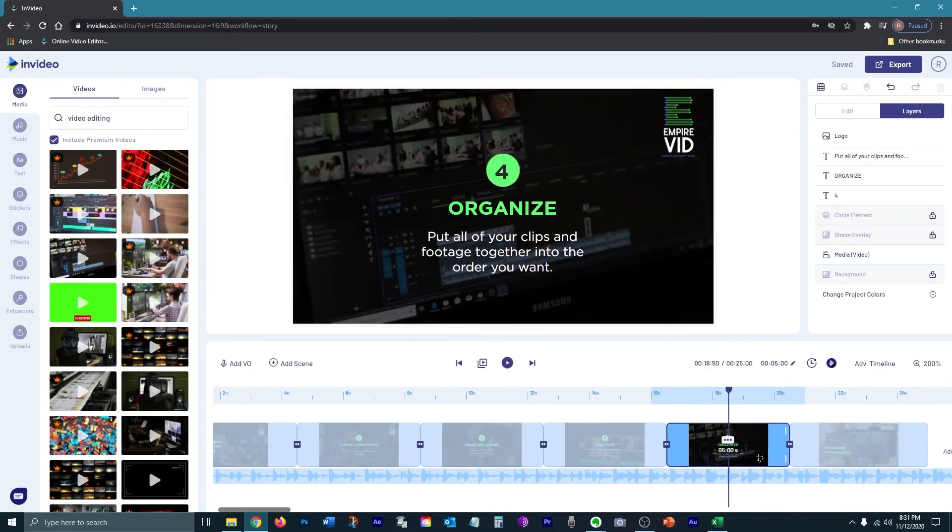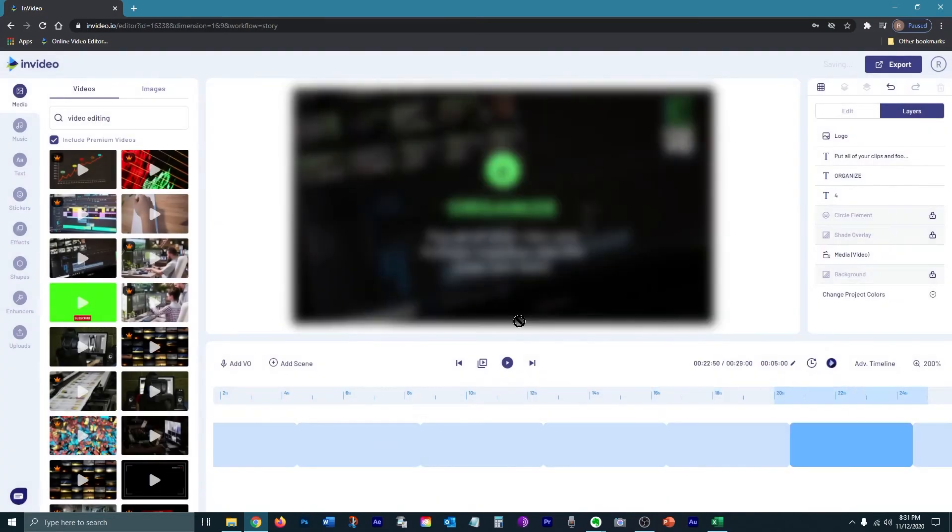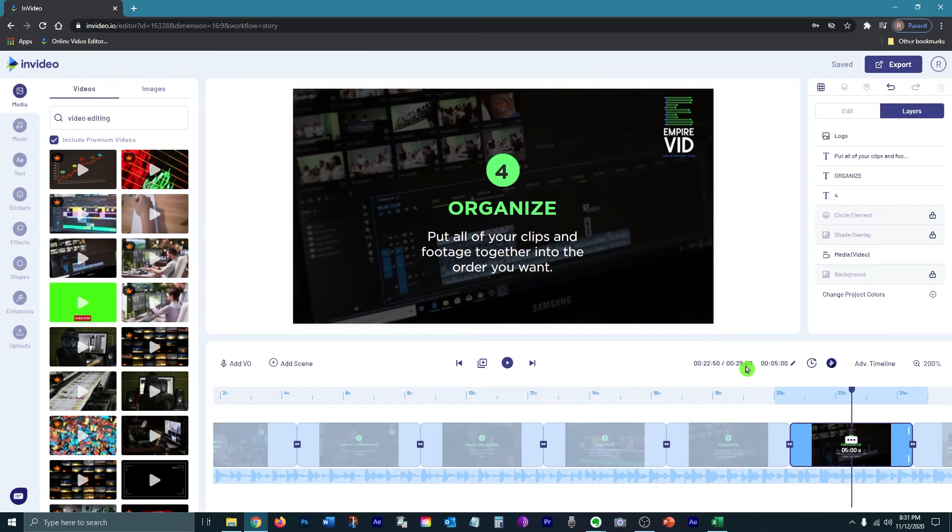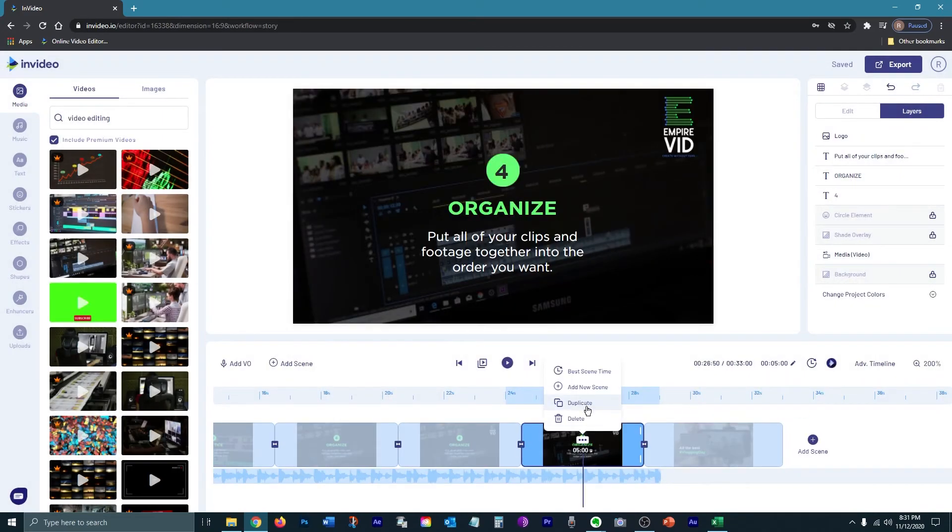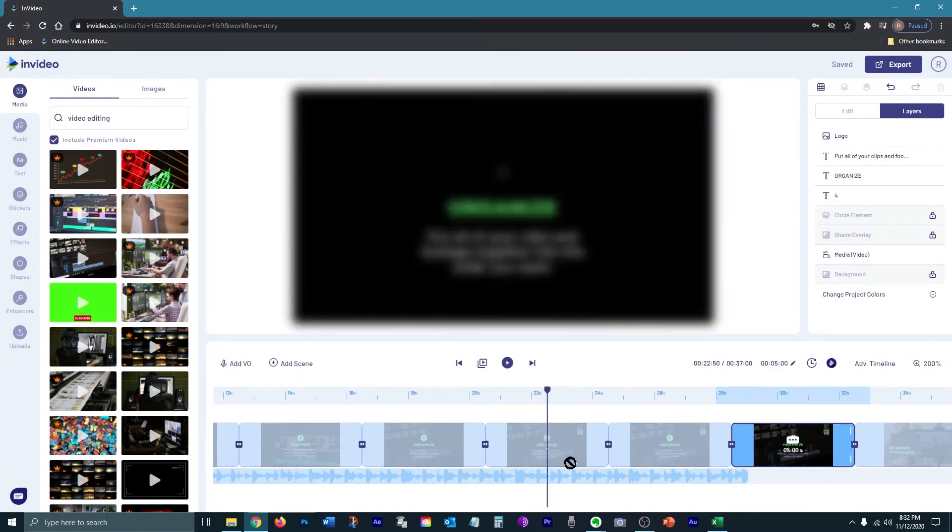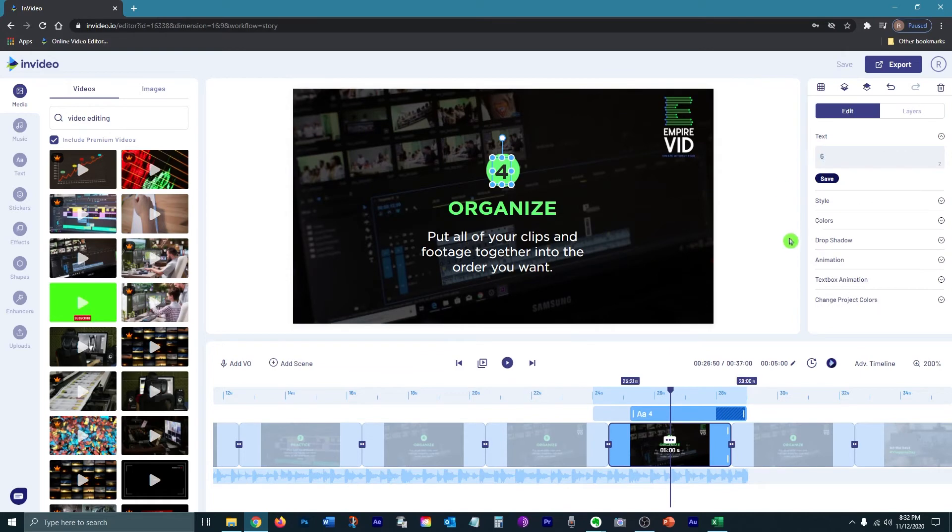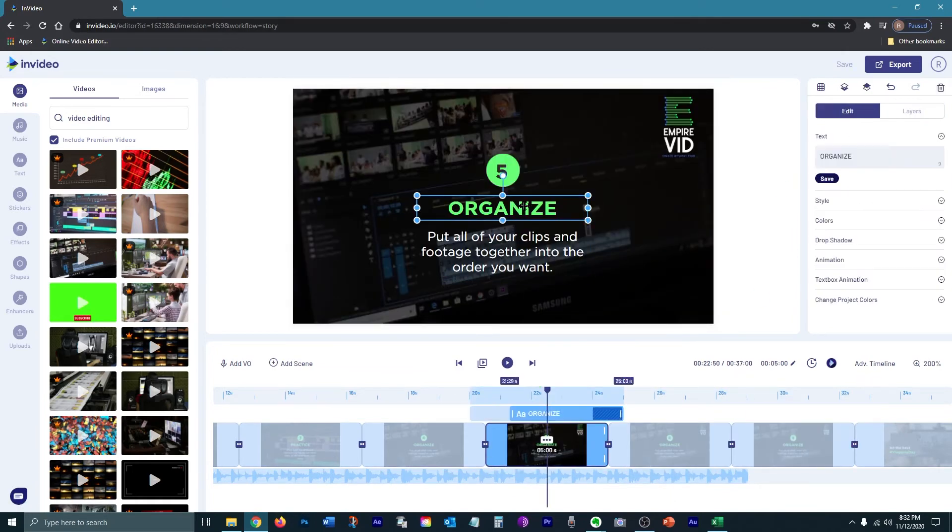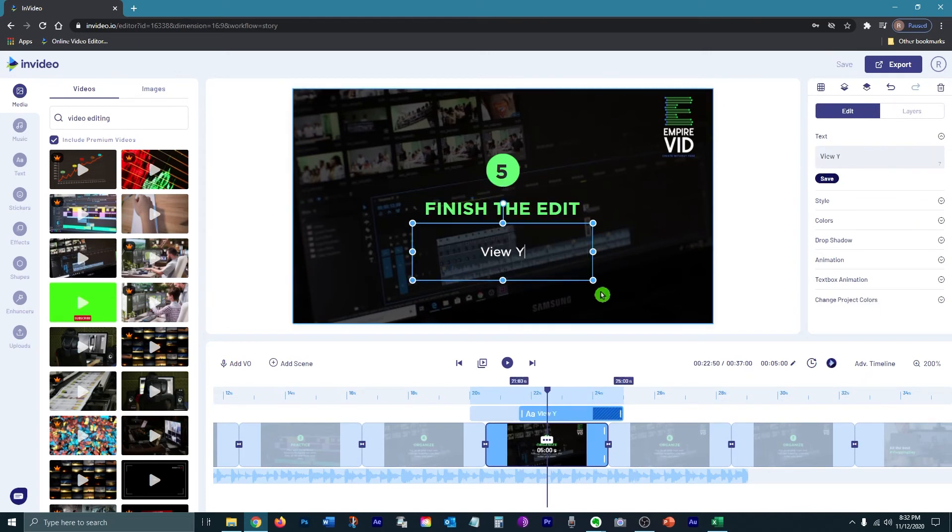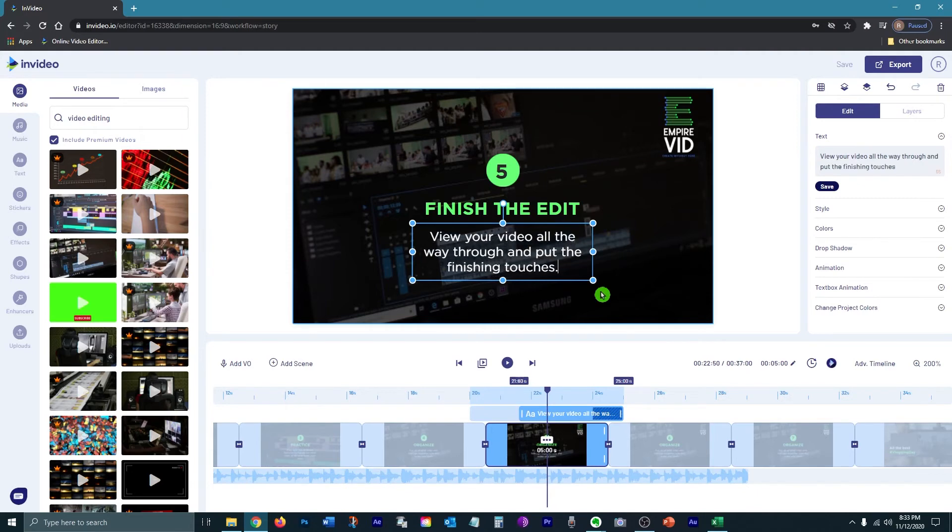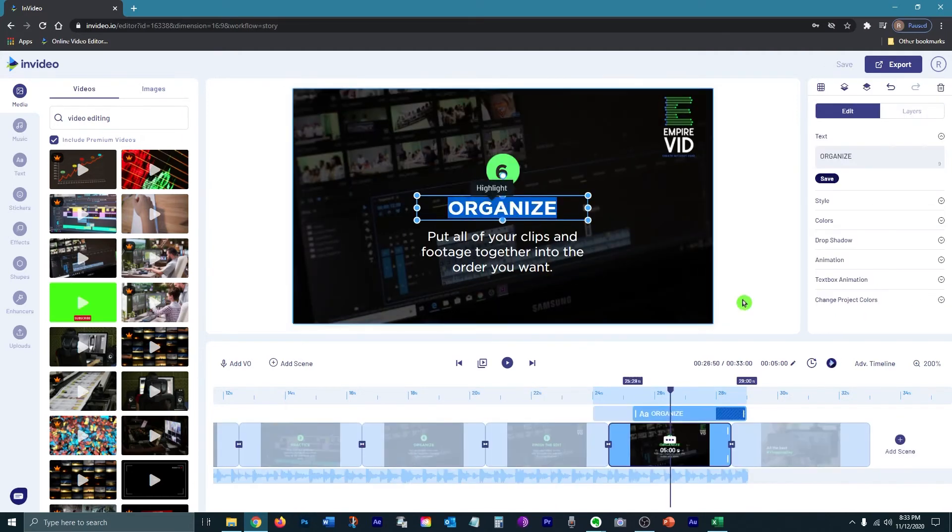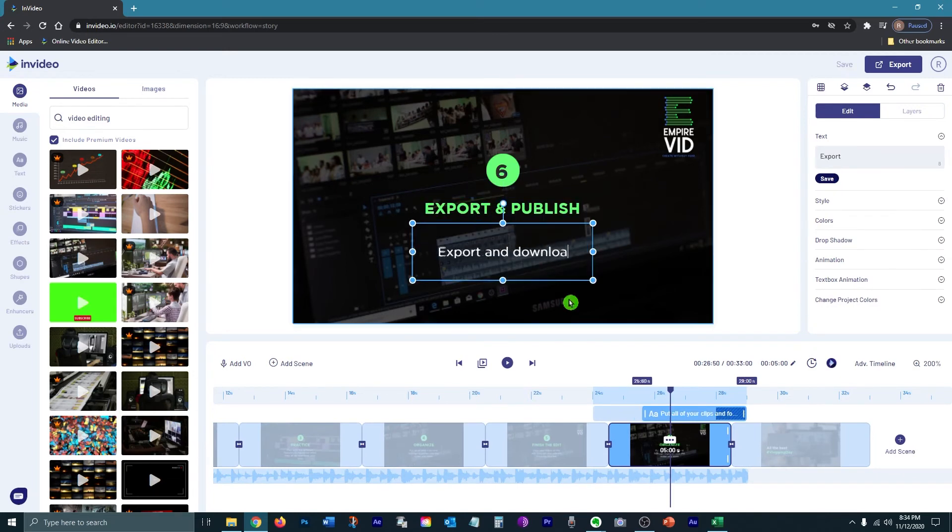So now I just want to add a couple more scenes and you just press this button and click duplicate and it will duplicate the scene for you.